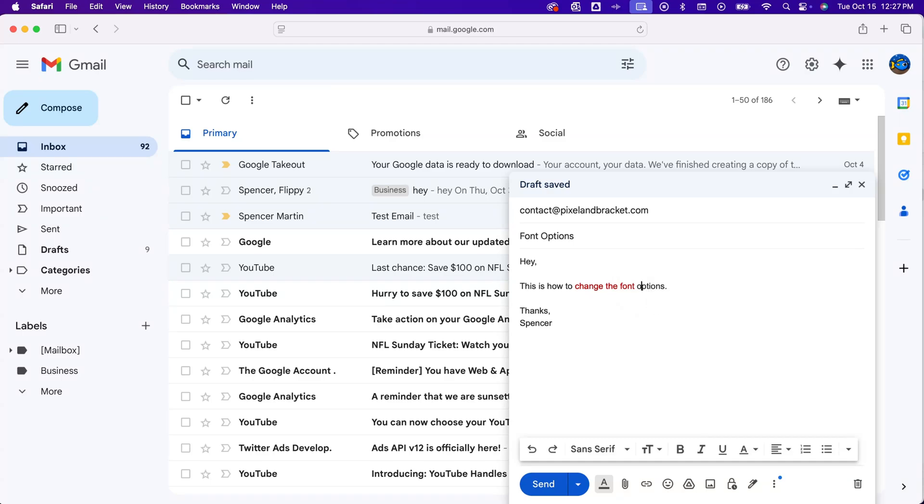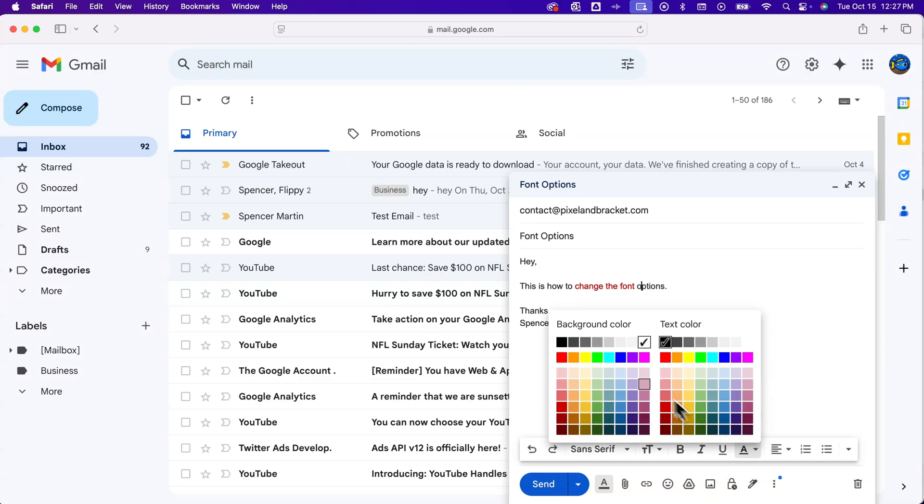You can change the color of all the text. You can also change the color in another program like Google Docs, and then copy-paste it over if you want to pick any color and don't just want to pick from these colors here.